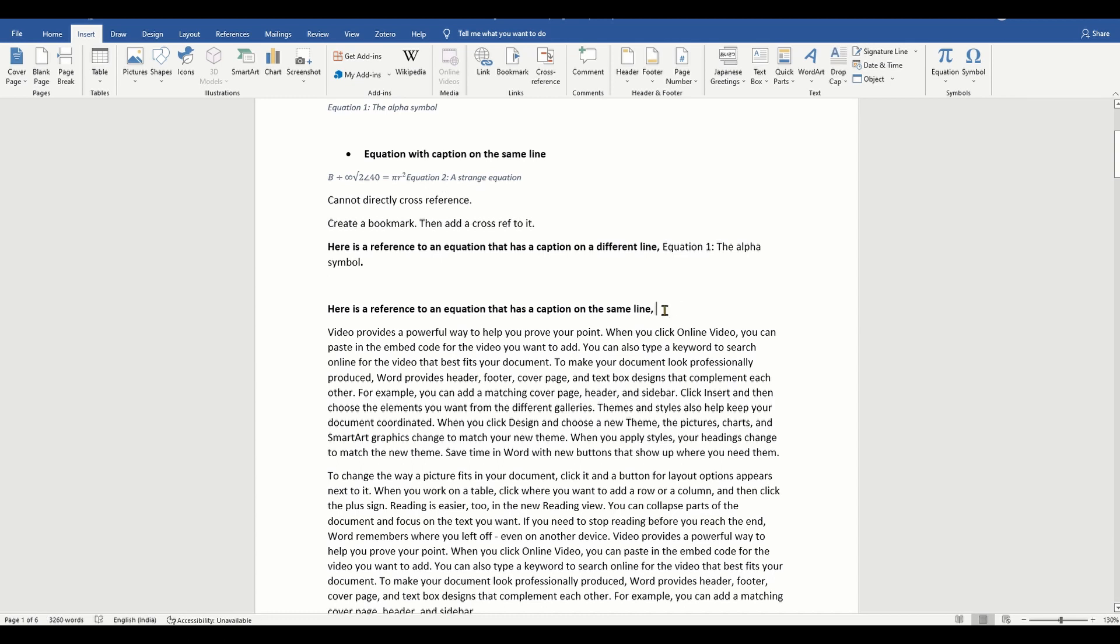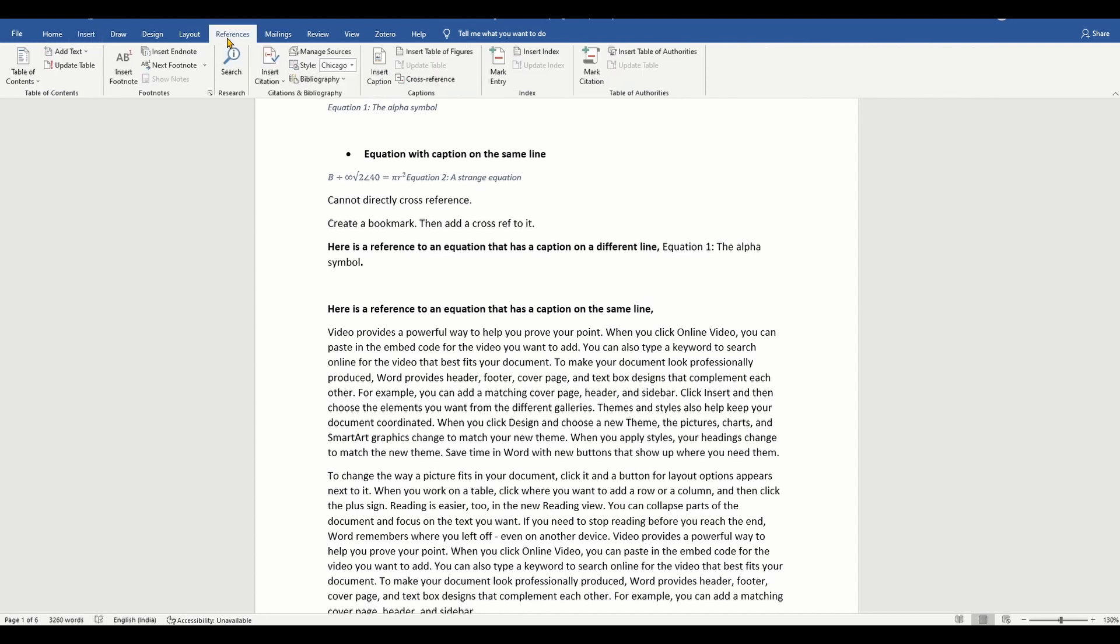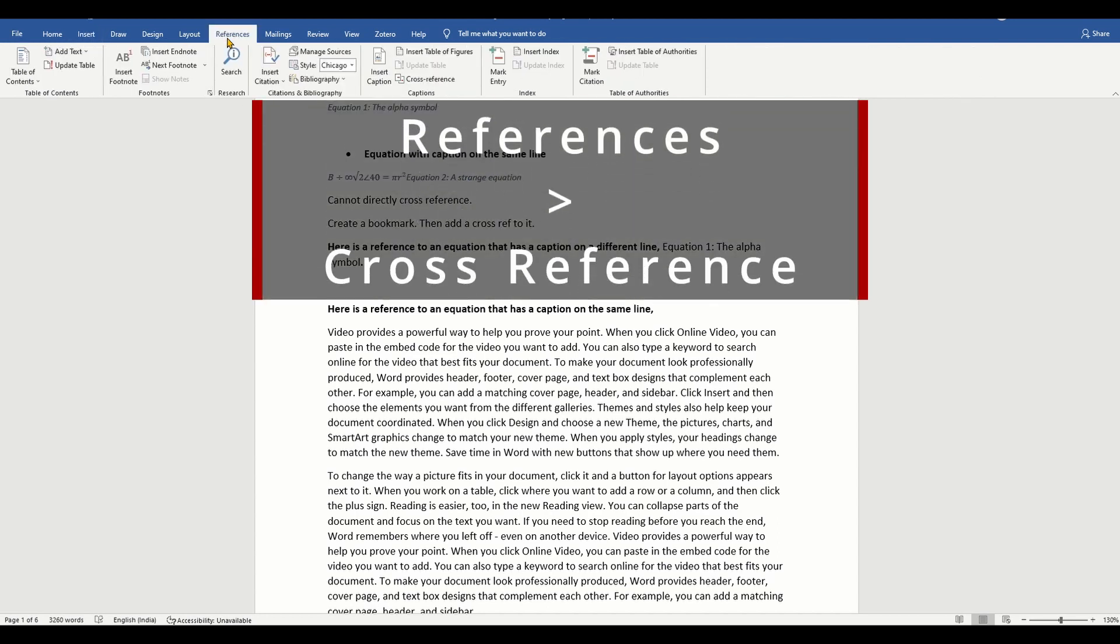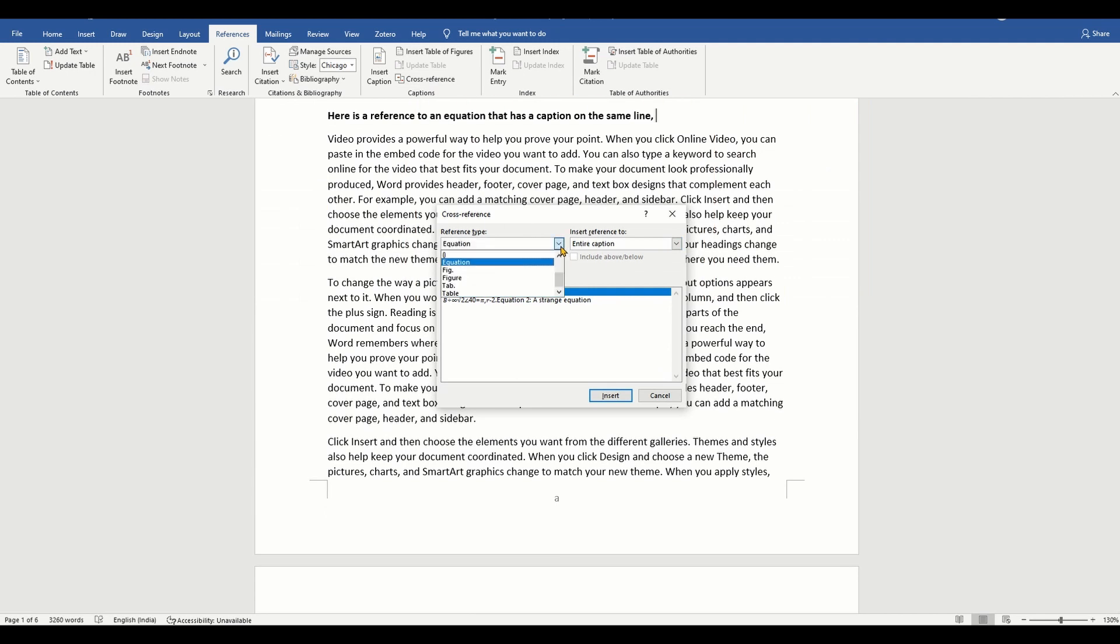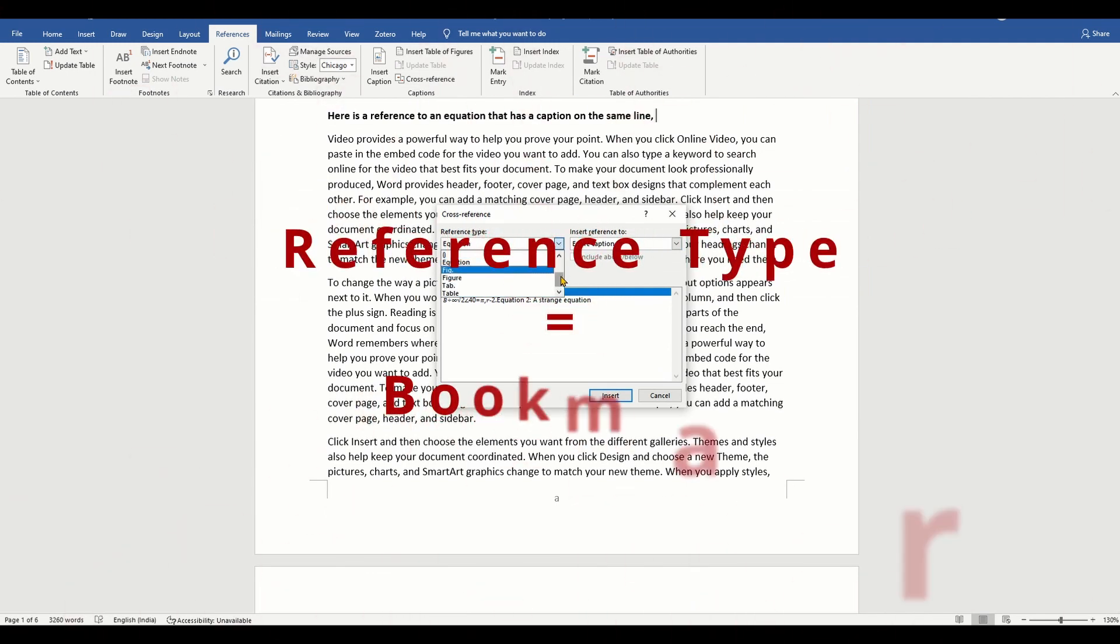Next, to insert a cross reference to this bookmark, click the location where you want to insert the cross reference. Then on references, click cross reference, and in the reference type, select bookmarks and choose the bookmark that you had added.